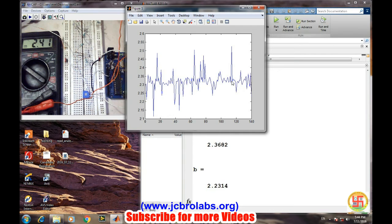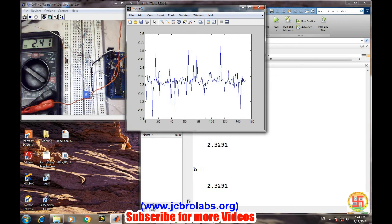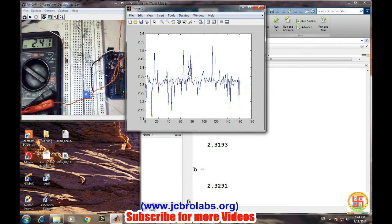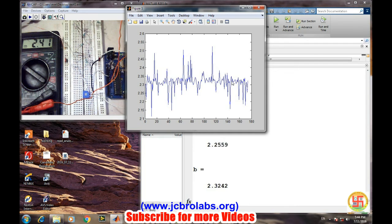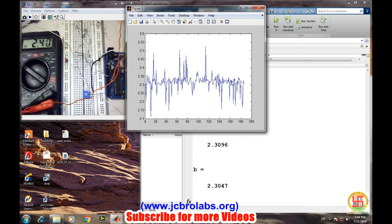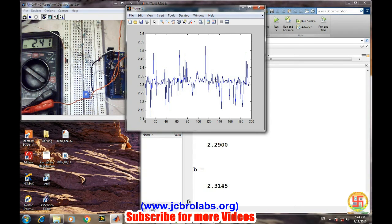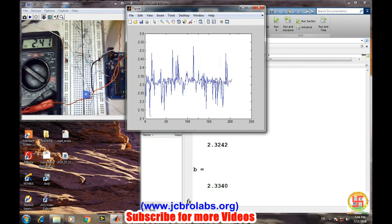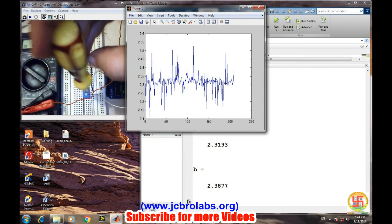Like we can apply some average algorithm where it is taking a hundred values and then taking the average of those hundred values and then display the result. So by that way we can remove this fluctuation up to much extent.